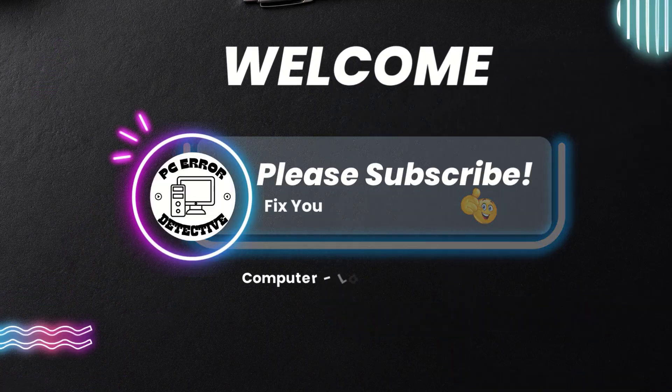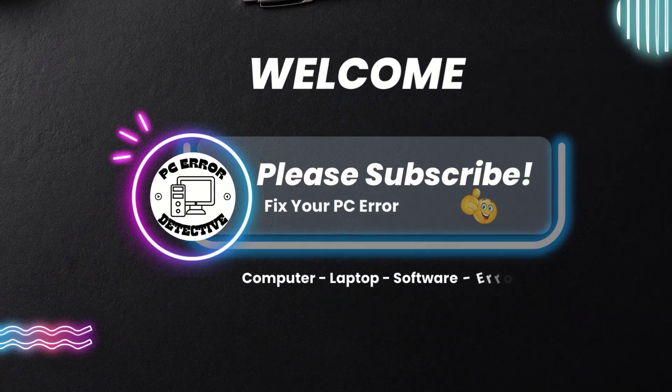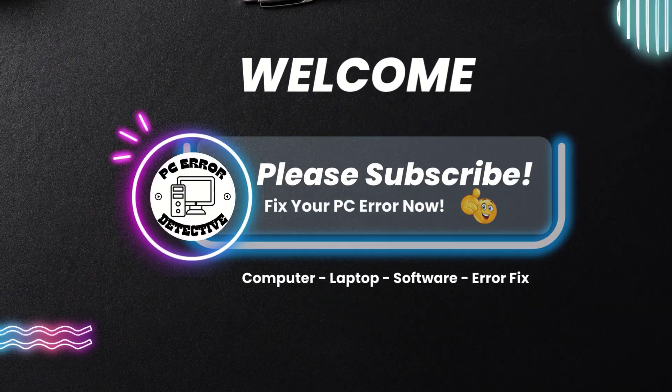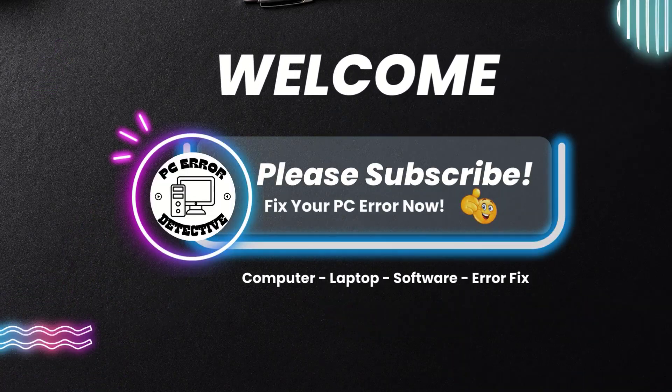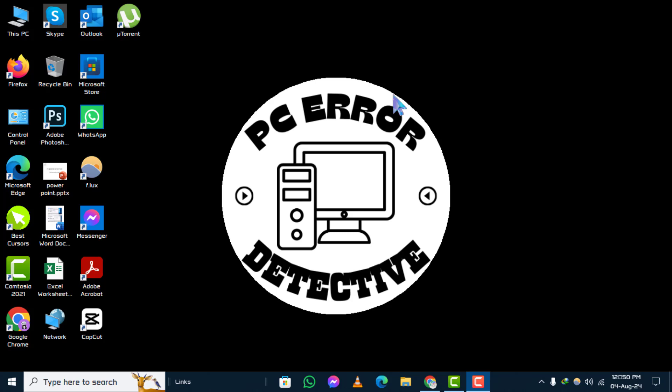Welcome to the PC Error Detective YouTube channel. In today's video, we'll be showing you how to recover apps after resetting Windows 10 step by step. If you find this video helpful, please consider subscribing to our channel for more tech tips and tutorials. Let's get started.